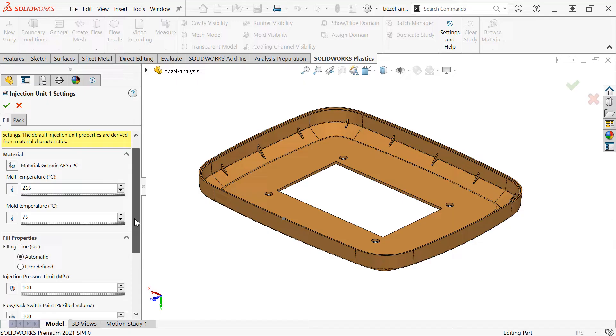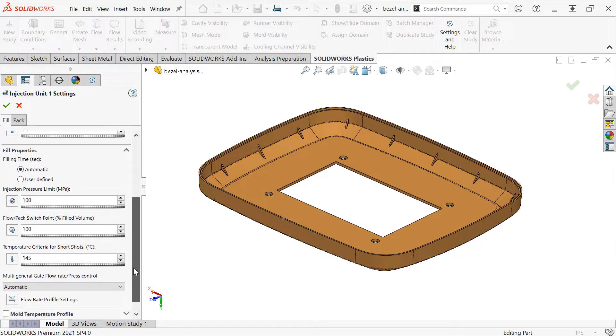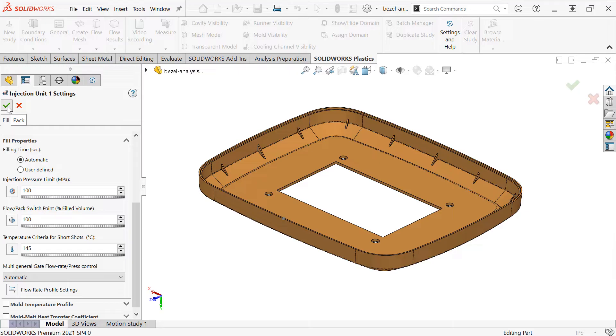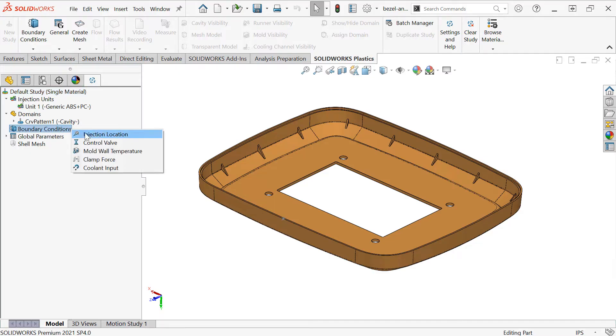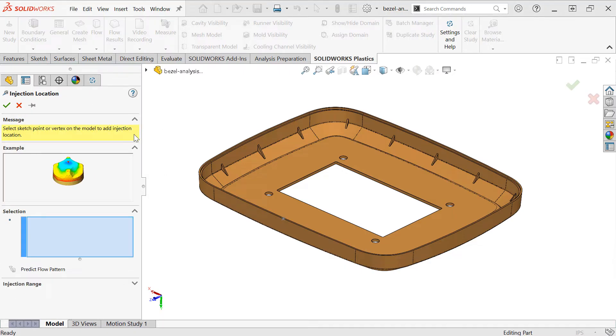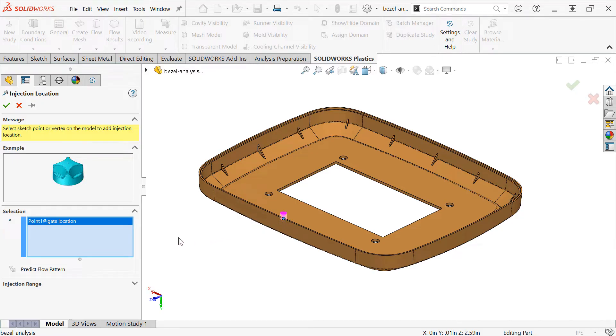There are additional properties that can be adjusted for the fill parameters, such as fill time and injection pressure limit. I'm just going to click the checkmark to accept these defaults and move on to my boundary conditions, where I'll specify my injection location or gate location. Since we don't have the runner system modeled here, we'll be choosing this simplified representation to directly inject the material into the sketch point. We'll click the checkmark.